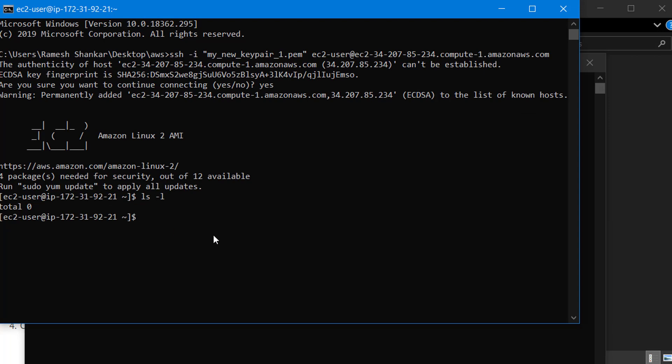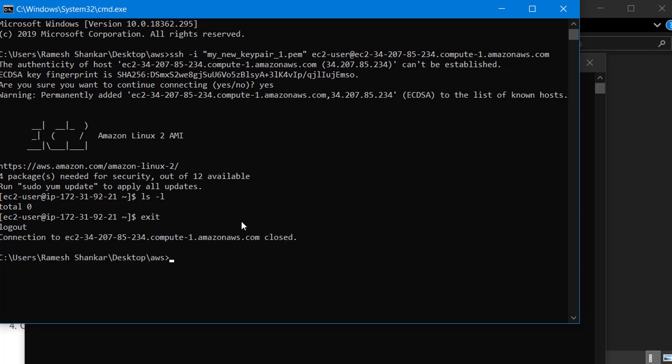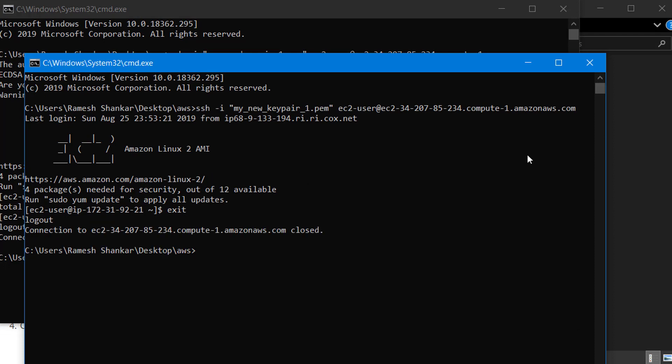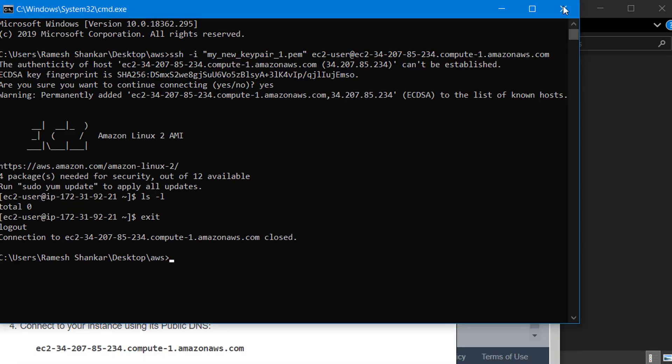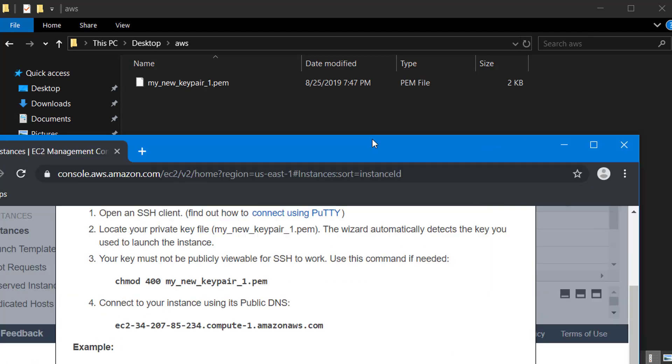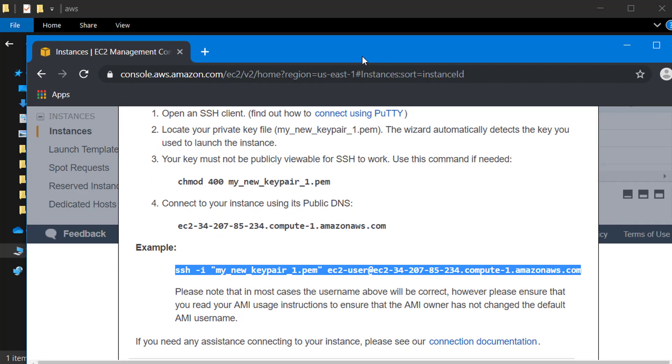Finally, once you're done with your session you can type exit and exit here also. It's generally good practice to type exit. You can close your command prompts and go back.